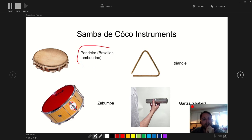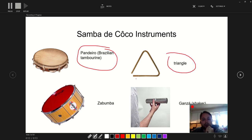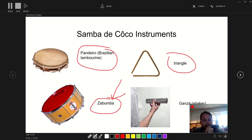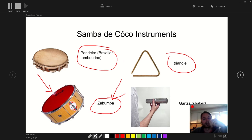You can even draw on these as you're talking, which is kind of nice. And you can point things out and say, hey, check out this zabumba word. I'm just kind of spitballing here. And then once you're done talking on that slide, you're giving your presentation — and click Stop.